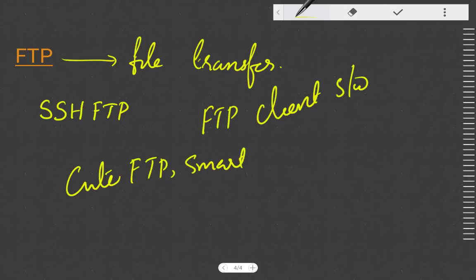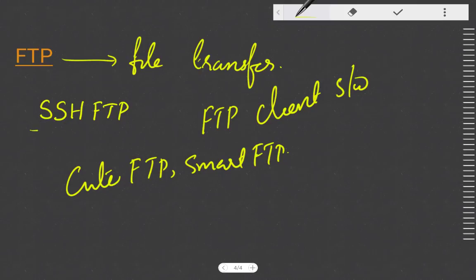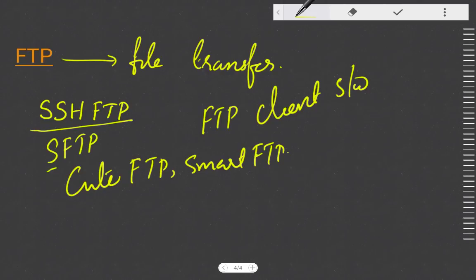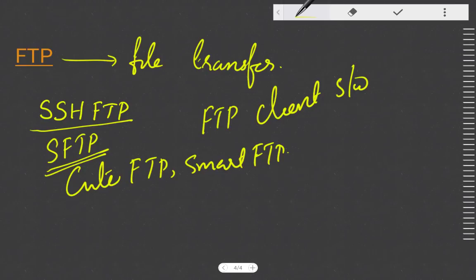For secure file transfer, we use SFTP — Secure File Transfer Protocol, which is SSH FTP. It encrypts and sends information, including usernames, passwords, and files, keeping the transfer secure.